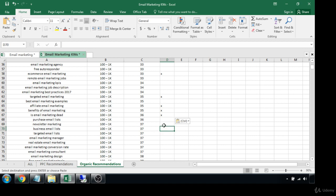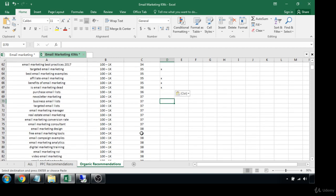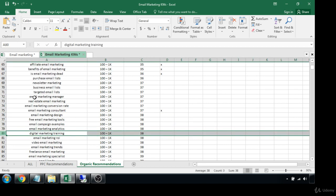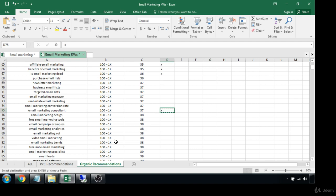'Business email list' — now here's where I need to start picking and choosing more carefully because we're starting to get into higher competition. I really want to make sure whatever terms I'm selecting here I really want to rank for. 'Email marketing consultant' — I'm going to go after that. 'Email marketing design' — I do like that term but I'll hold off. 'Digital marketing training' slipped in there — I don't care about that so I'm going to delete it. 'Email marketing ROI.'